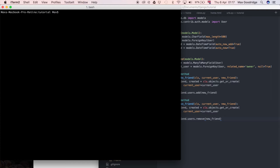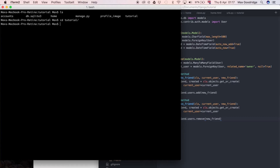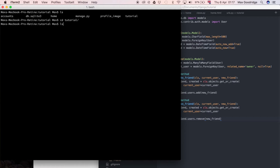I'm in my root project folder here called tutorial, which is the name of this project. Because it was created with startproject, the folder inside is also called tutorial. I'll cd into that because that's where my settings are stored. If I do ls you can see what's inside, including settings.py.